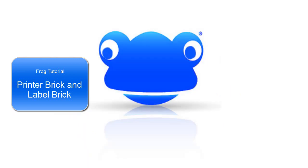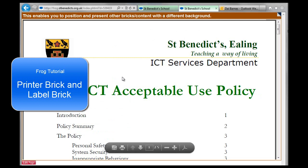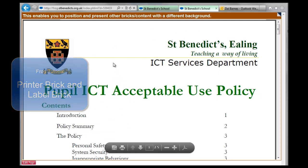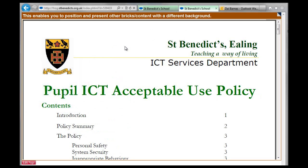Hello, this is the tutorial for a label brick, and I'm also going to do the print brick while I'm here.